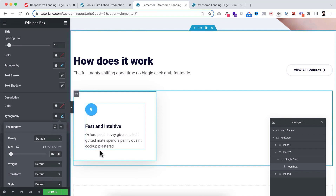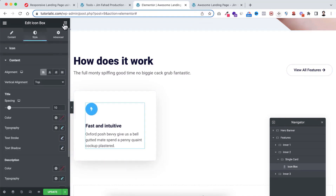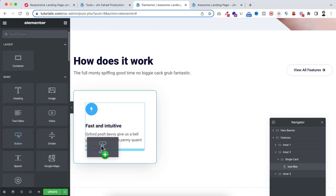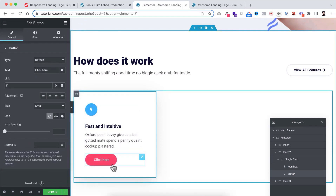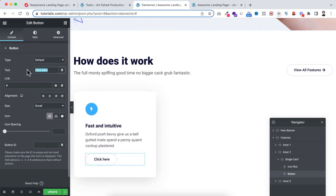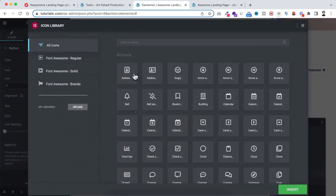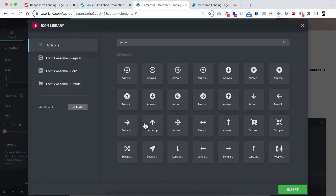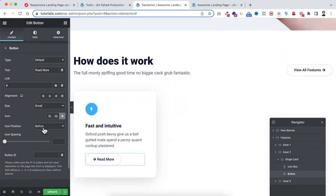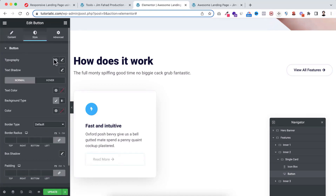Now underneath this icon box I want to place a button widget. From here let's click on the Rubik's cube icon and drag the button underneath this icon box. You see this button is also getting the default global styling, but for this button I don't want that. First I want to change the default text to 'Read more' and I also want to add a right arrow icon — searching for arrow, select the icon, click on insert, and I'm placing it to the right side. From here I'm making the icon position to 'after'.